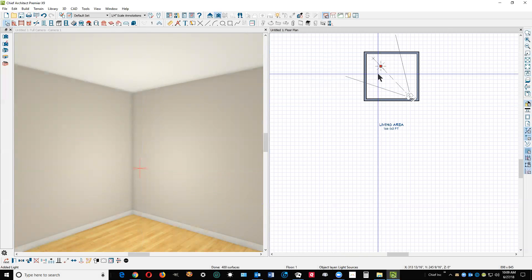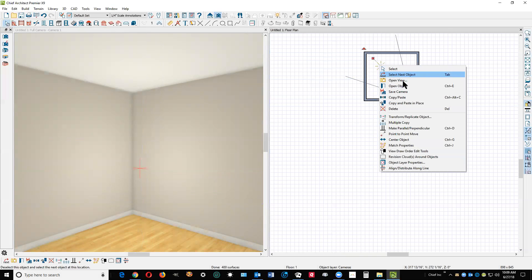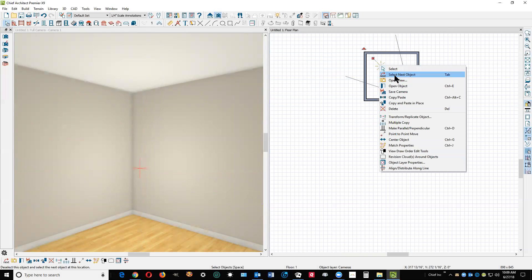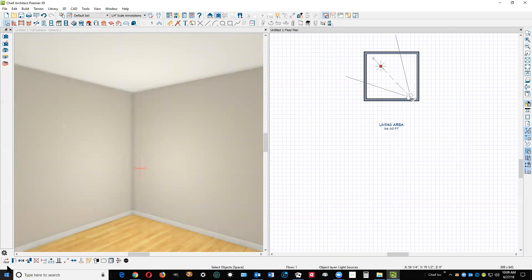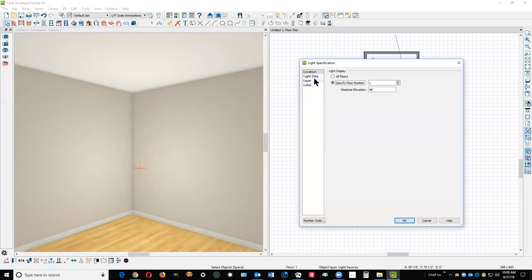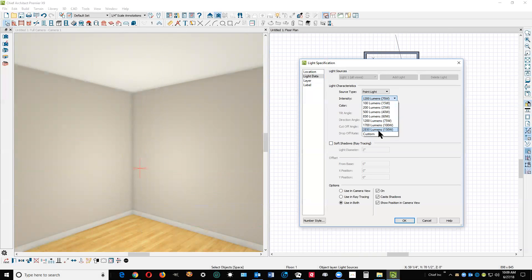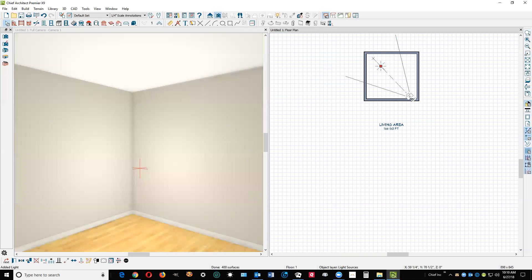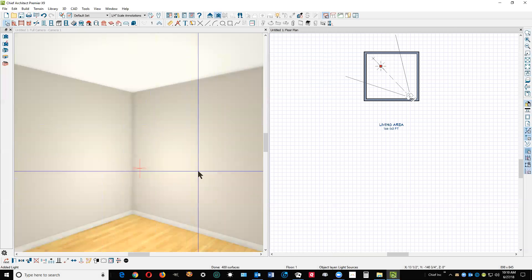So you can, and also see, I'm gonna open the light dialog again, go to light data, and I'm going to increase the emanation, how much light it's putting out. See how much brighter it got?